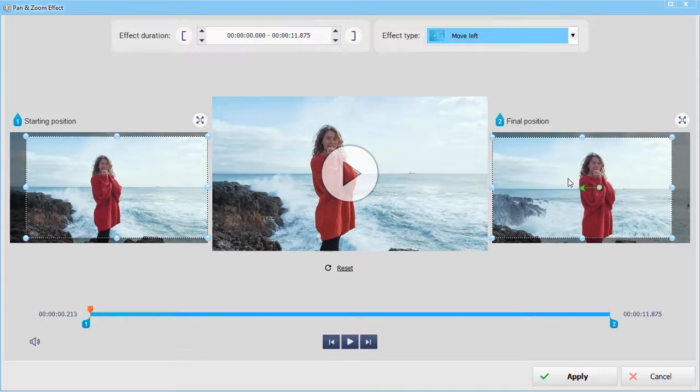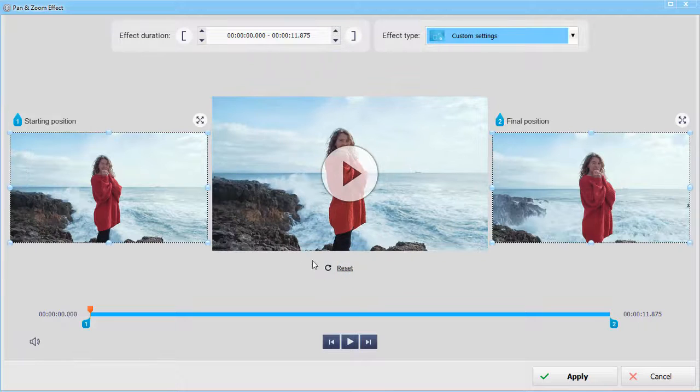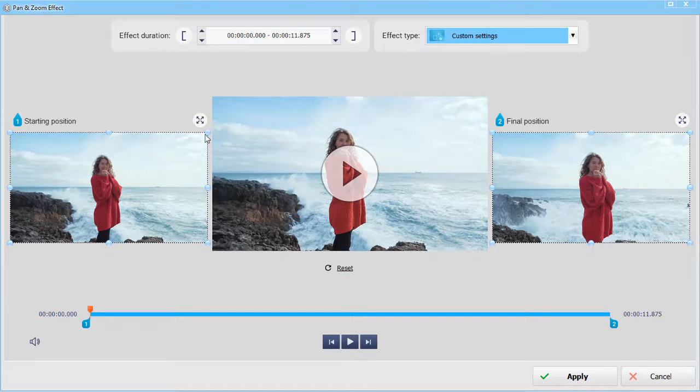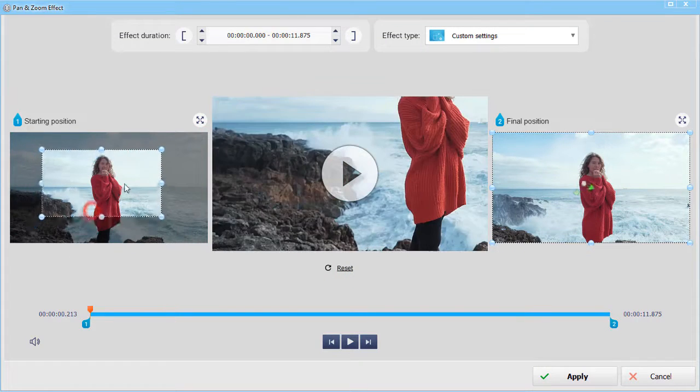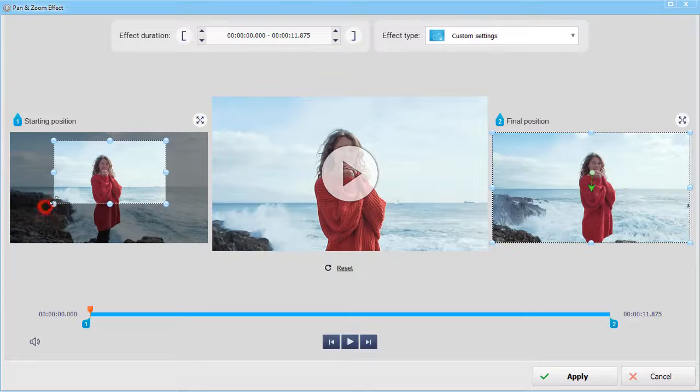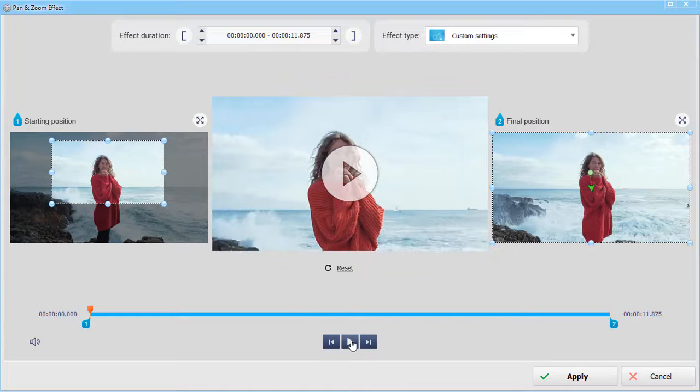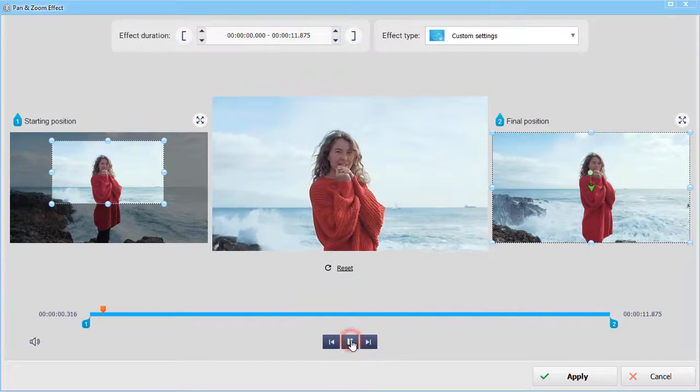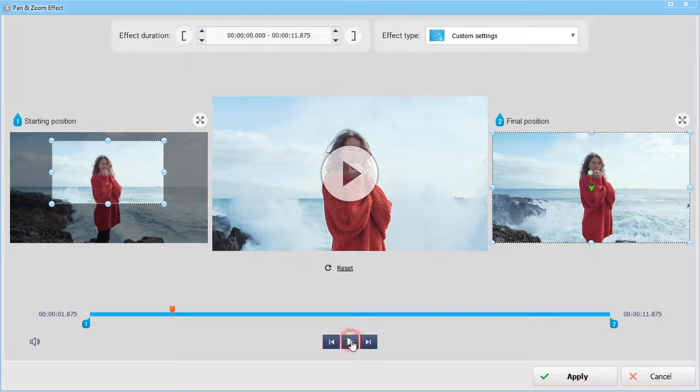Let's reset everything and create a custom zoom out effect. First, adjust the starting position. Now set the effect duration. Preview the results and use frame by frame rewind to choose the beginning of the effect.